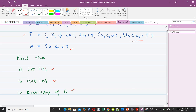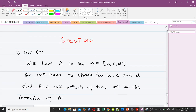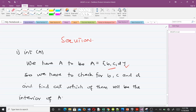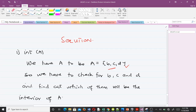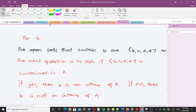We are going to use the definitions we have discussed to solve this — it's not difficult. For the solution, we have to find the interior of A. We have to check for b, c, and d and find out which of them will be in the interior of A. So let's check for b first.